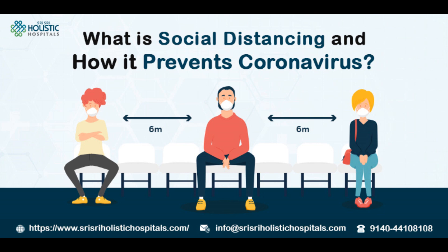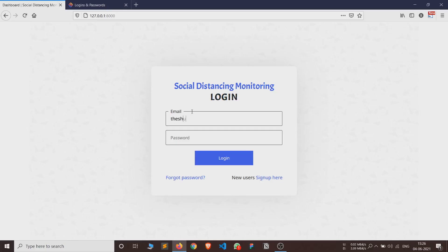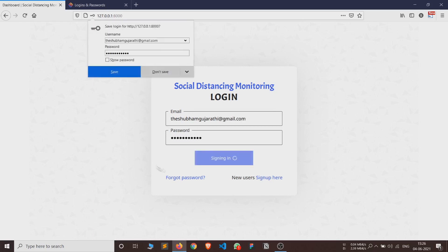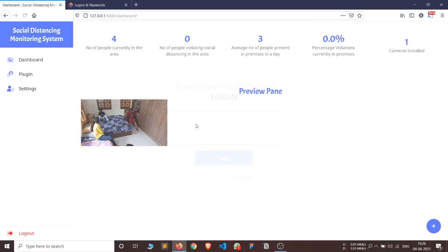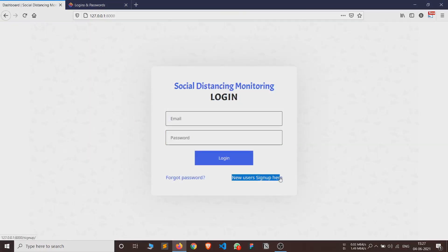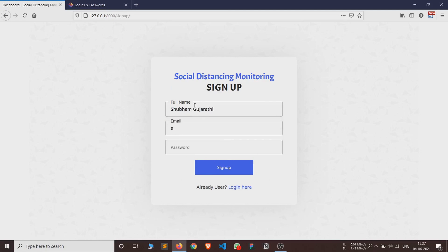Let's see some following main features of our system. This is our login page. If the user is already registered on the system, then the user can directly log in. If the user is new and has not registered, then they can create a new account using the sign up option.